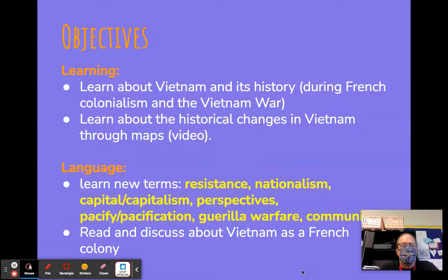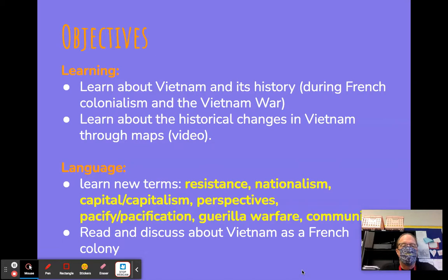Good morning, everybody. Welcome to week two. This is a screencast of the lesson that we're going to be teaching in vocabulary to introduce the Vietnam War. We're going to learn about Vietnam itself and its history during French colonialism and the Vietnam War, and then we're going to learn about the historical changes in Vietnam through maps and a short video.